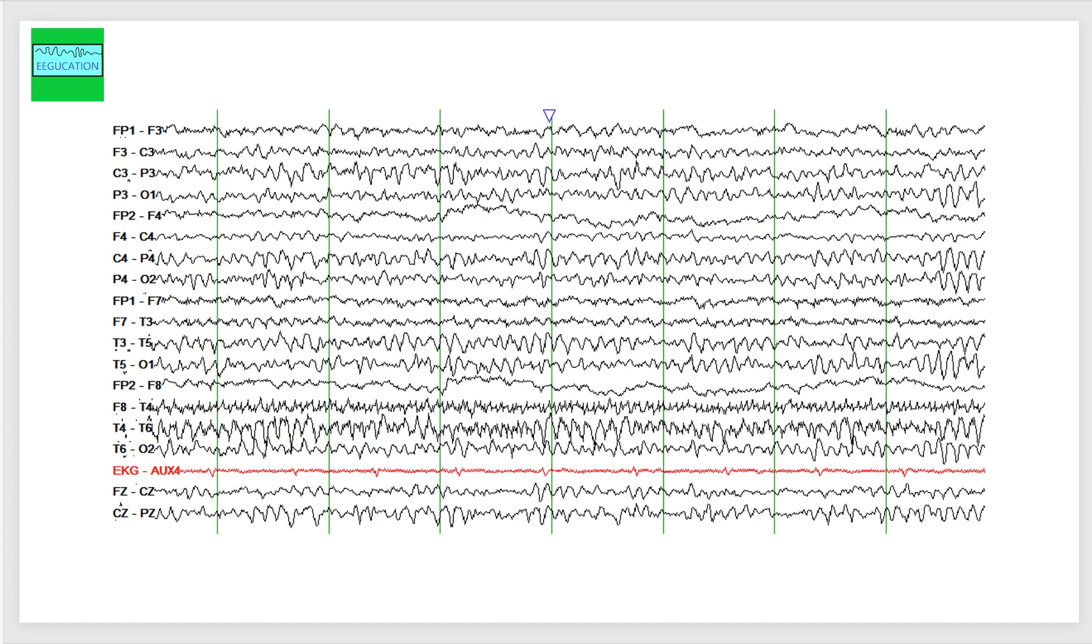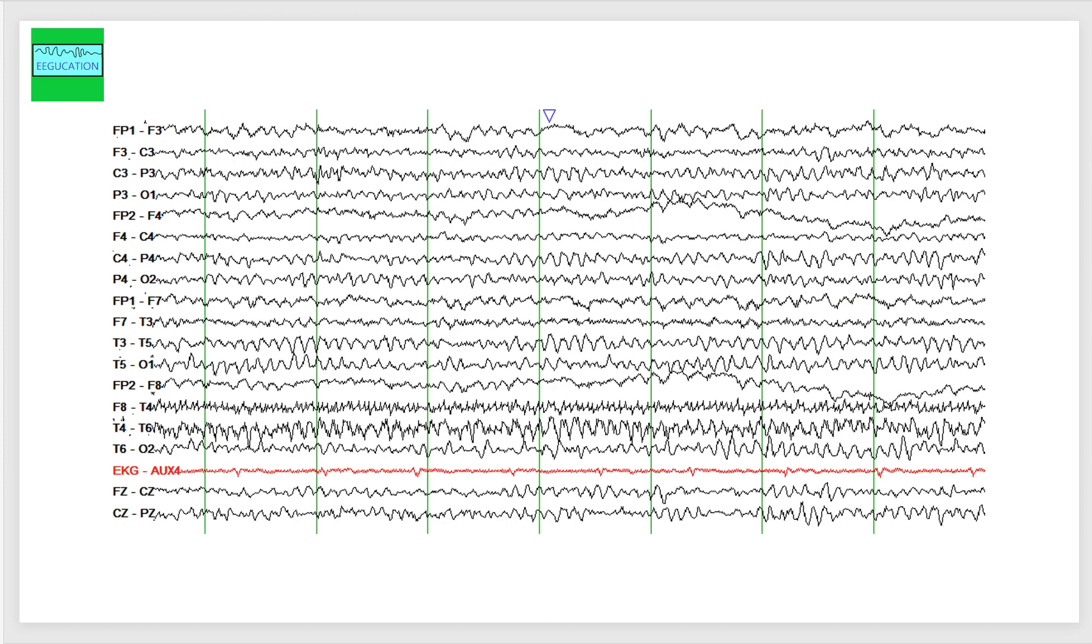This is another snapshot from the same patient, and we see higher amplitudes and faster frequencies in this right temporal head region. And this is one more snapshot from the same patient.